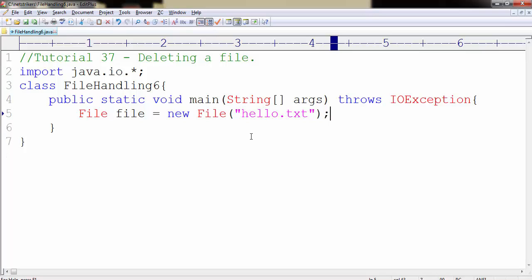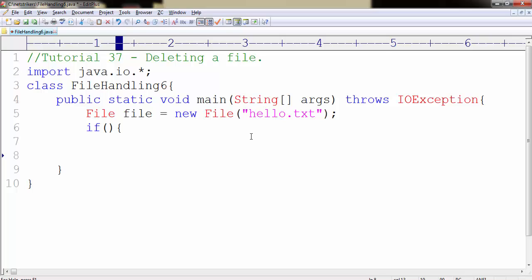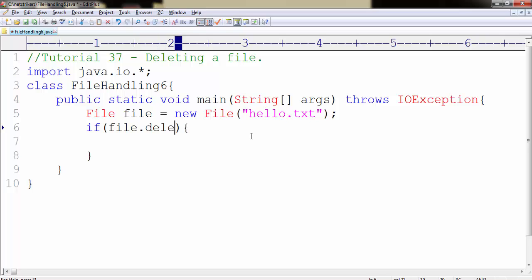If you want to delete the file, you need to write an if condition and within the parameter you need to type file.delete. That's it.